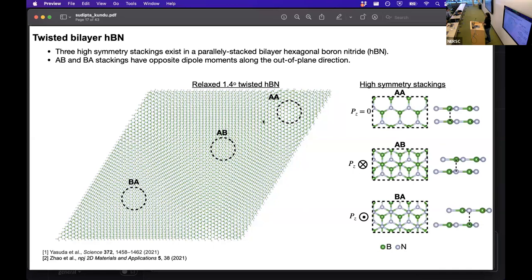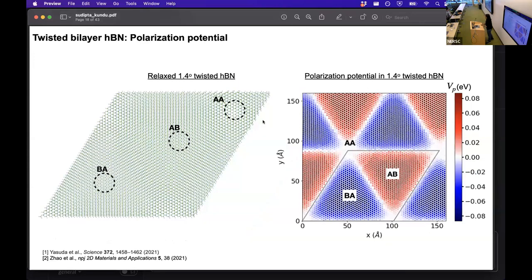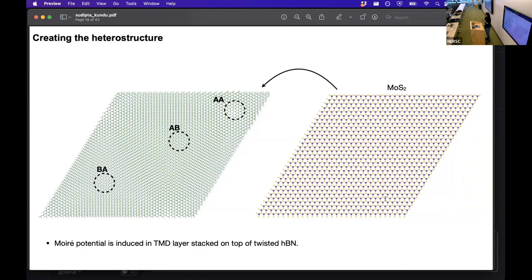In this moiré pattern, these local stackings vary continuously, and as a result the dipole moment also varies. This dipole moment gives rise to a polarization potential, and as the dipole moment varies across the supercell we have this varying polarization potential. The large red and blue triangles correspond to positive and negative dipole moment regions respectively, and the white portion represents zero dipole moment. Since this is an electrostatic, long-range potential, if we put a TMD layer on top, it will experience this spatially varying potential — thereby inducing a moiré potential externally in the TMD layer.